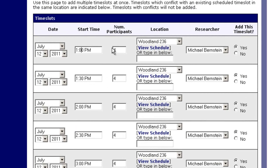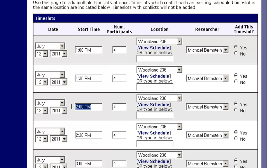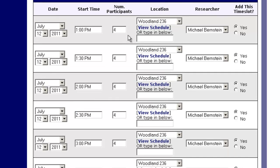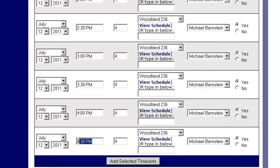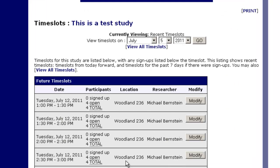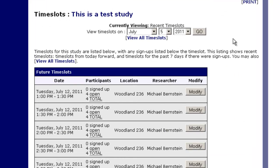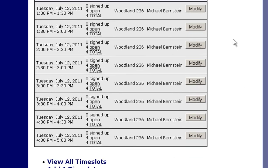Now when we hit add, we're going to see this screen. It's going to show us what all the time slots are. It says on July 12th at 1 o'clock we have four participants in 236 being run by me, and then the next time slot starts at 1:30, and the next at 2, and next at 2:30, and we go all the way down to the last time slot which starts at 4:30 and ends at 5 because it's a 30-minute study.